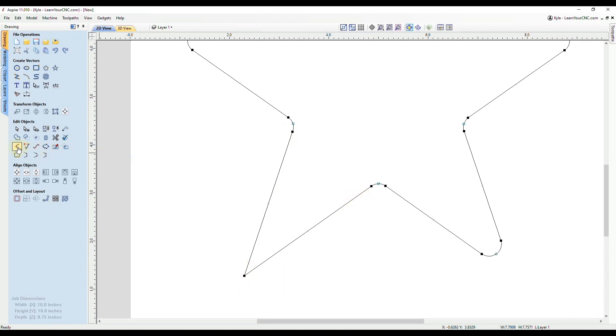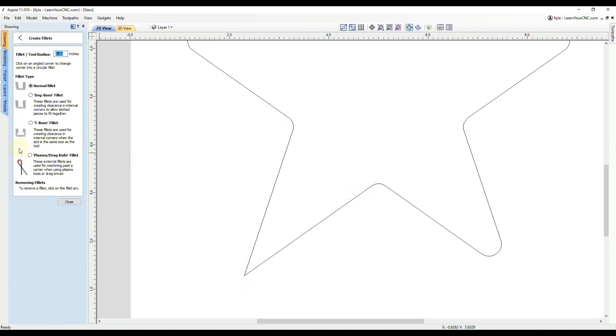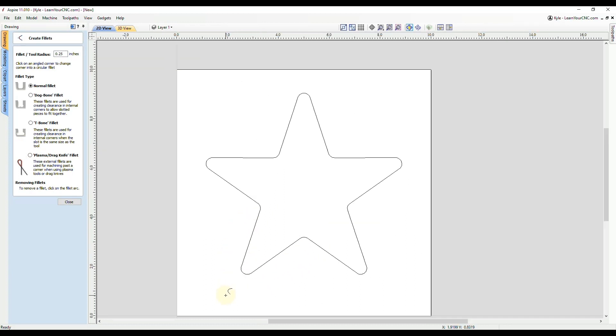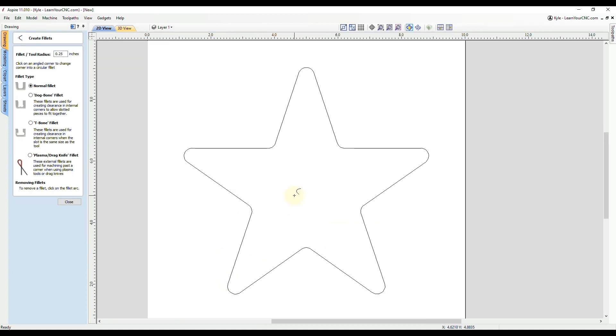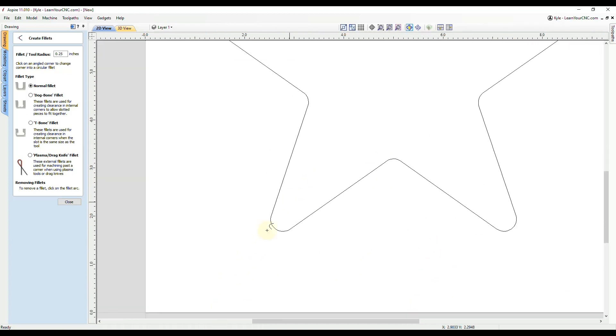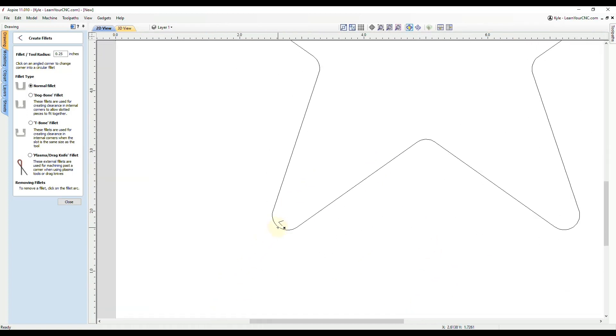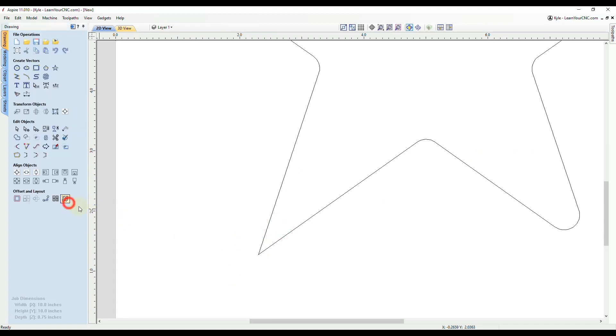So now if we go to the fillet tool, and click on that corner, you can see now it's going to work properly. And if we zoom out, you can see now our star has all rounded corners. And one thing to note with that last issue, let me undo that, bring it back.